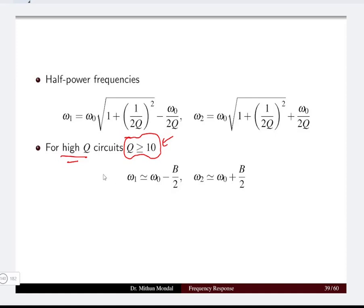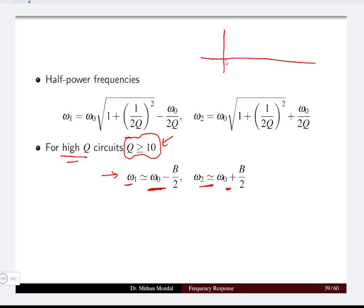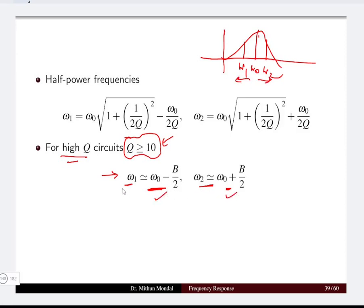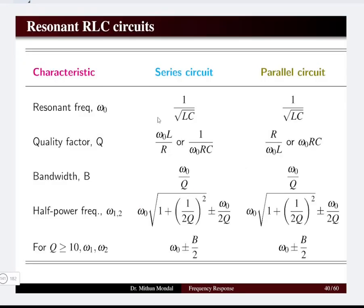For high-Q networks, we can make the assumption that ω1 is approximately equal to ω0 minus B/2, and ω2 is approximately equal to ω0 plus B/2. Although the circuit is not symmetrical in nature, we can use a waveform where ω1 and ω2 lie at a distance B/2 from ω0. So we obtain ω0 minus B/2 and ω0 plus B/2 as the half-power frequencies for high-Q circuits.